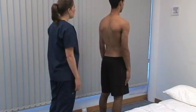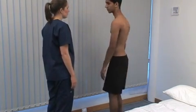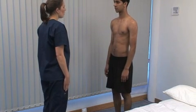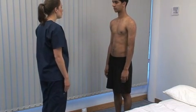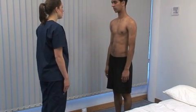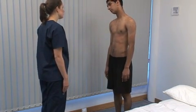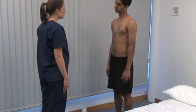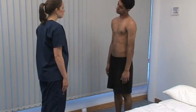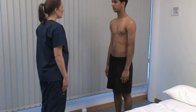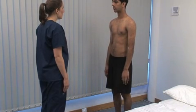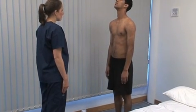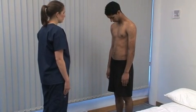Ask the patient to face you and try to put their right ear to their right shoulder, then the same on the left — testing lateral cervical flexion. Then ask them to look up at the ceiling for cervical extension, and down to their chest for cervical flexion.